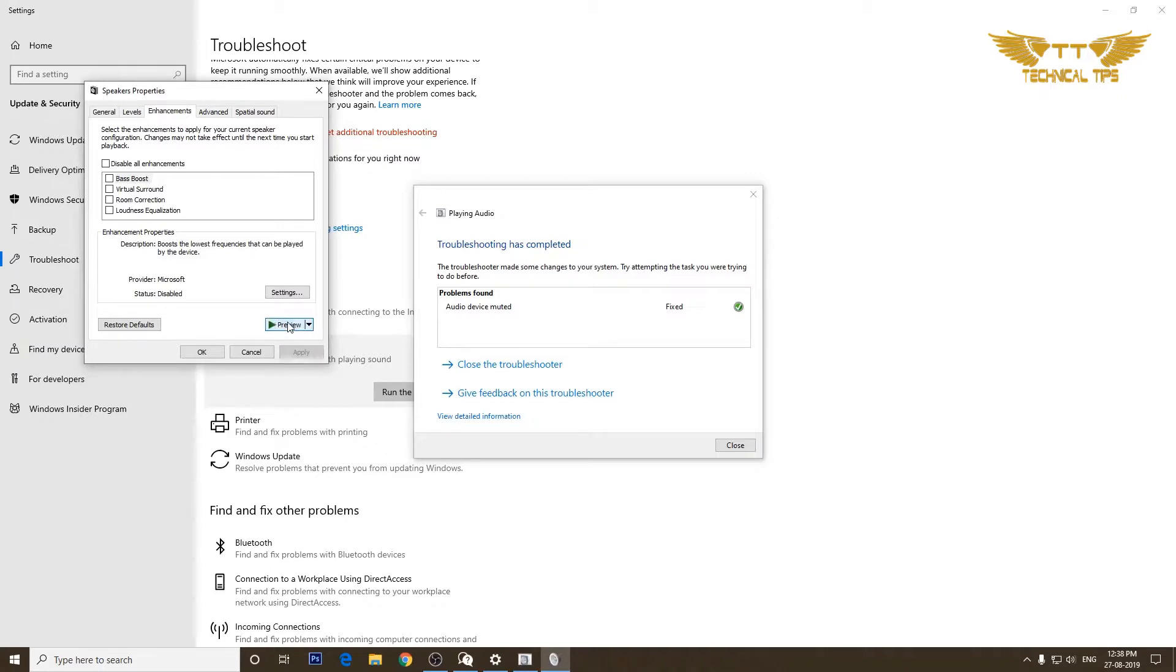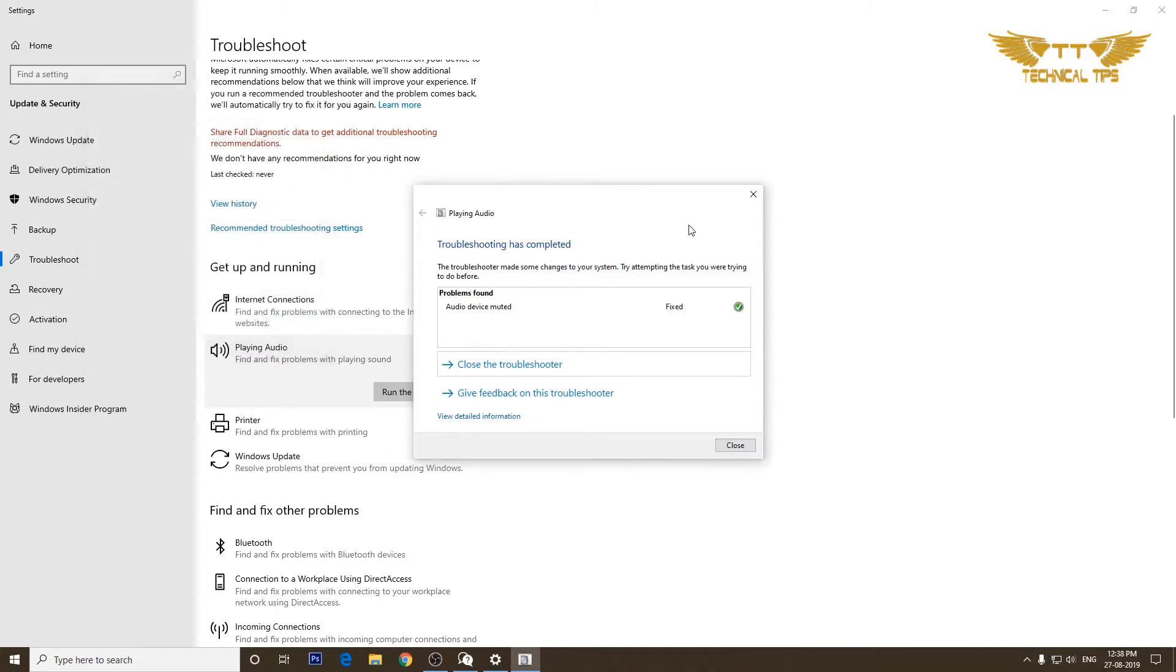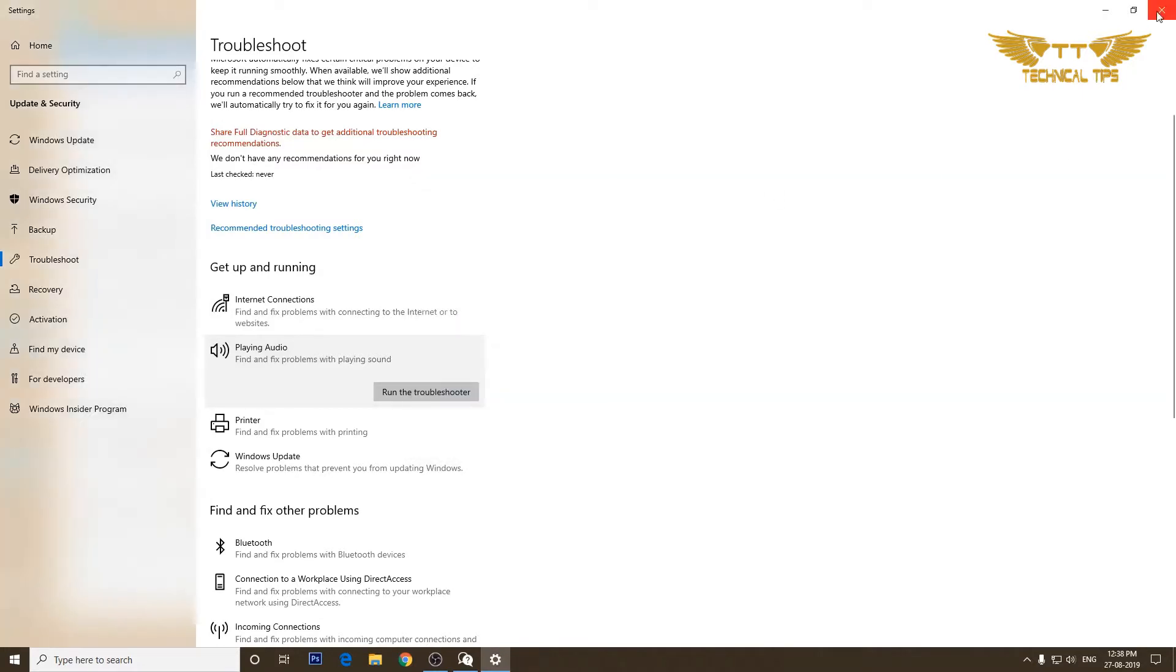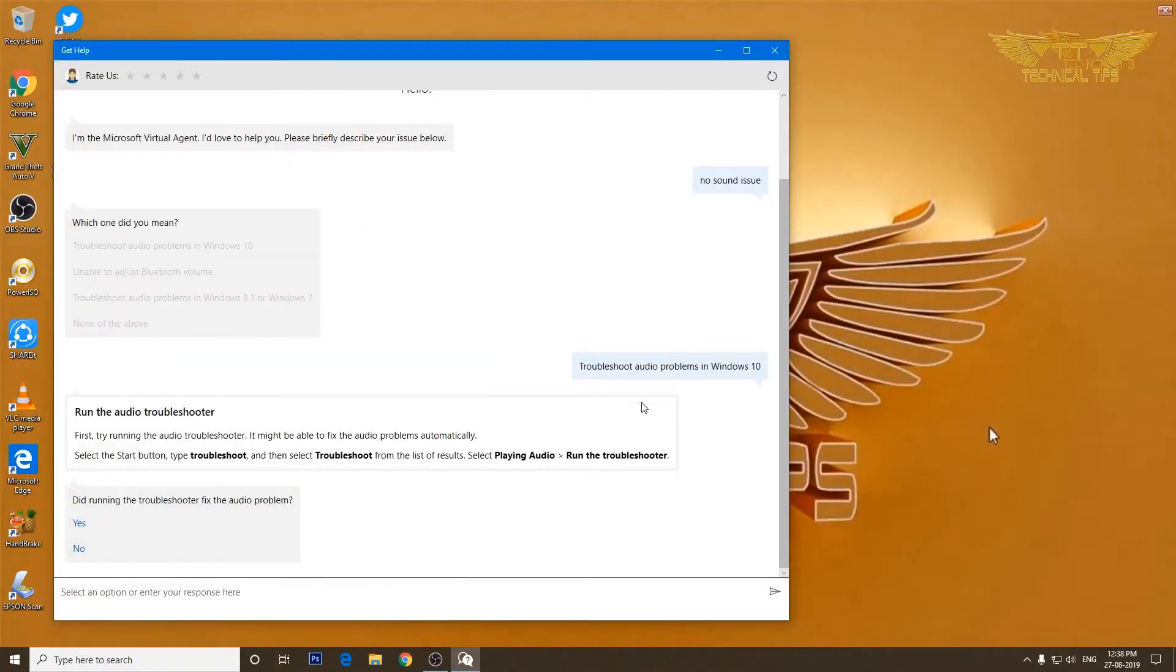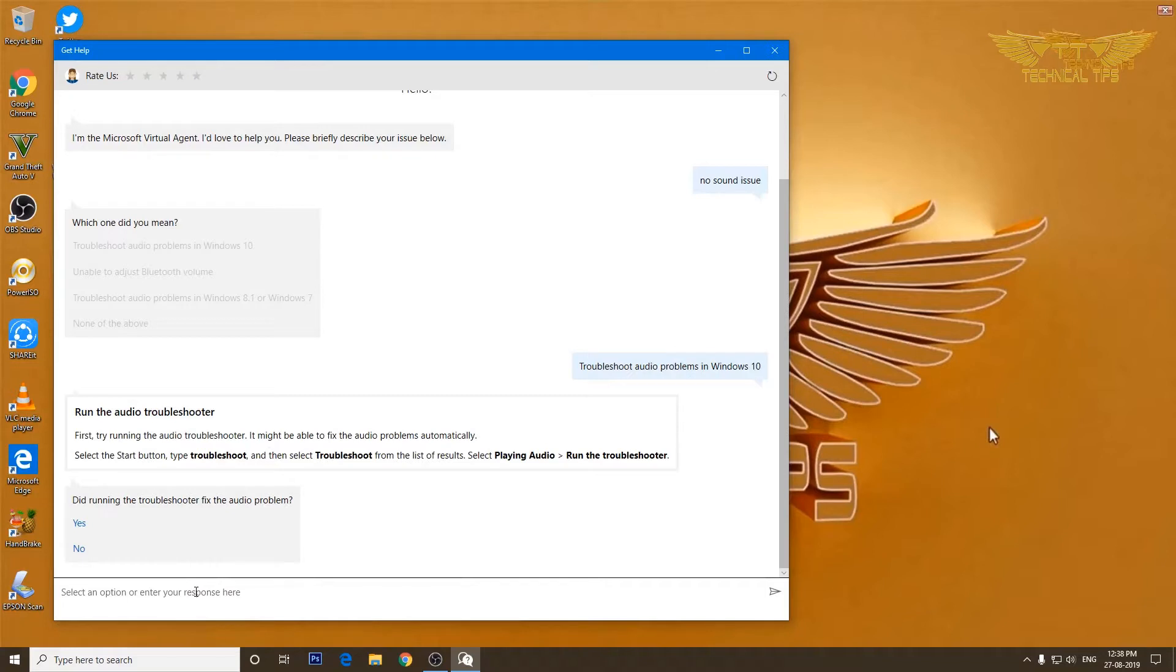So I'll close this and I'll close the troubleshooter also. So that's how we can get assistance from a virtual agent in Windows itself if there is a problem which is not getting fixed by this virtual agent or troubleshooter.